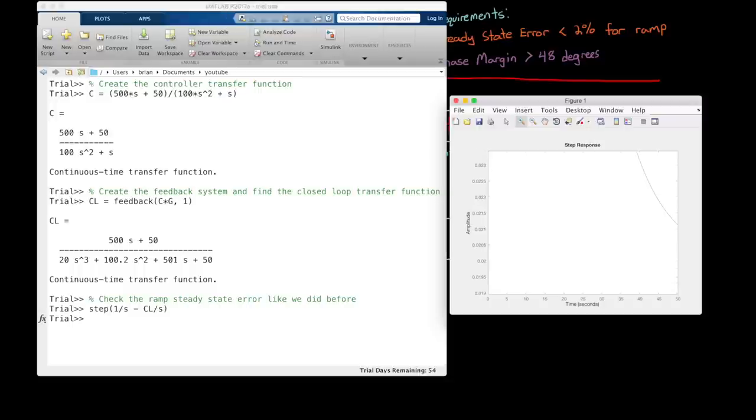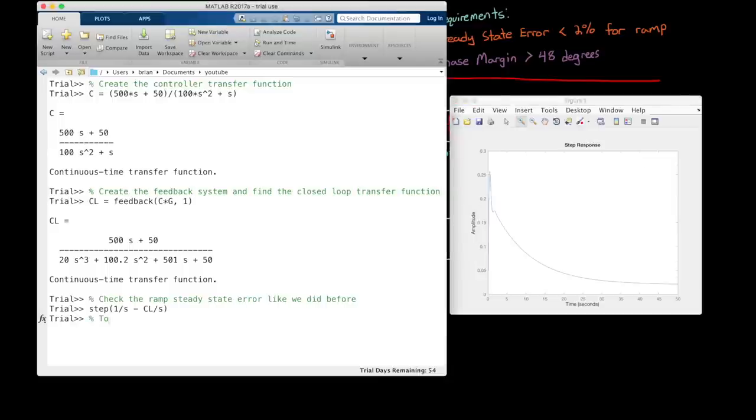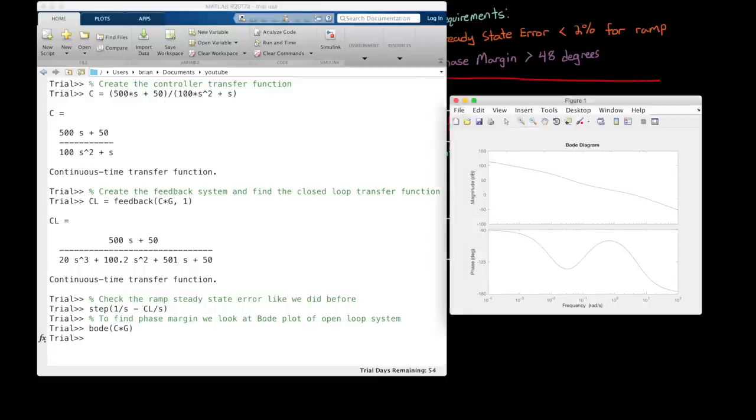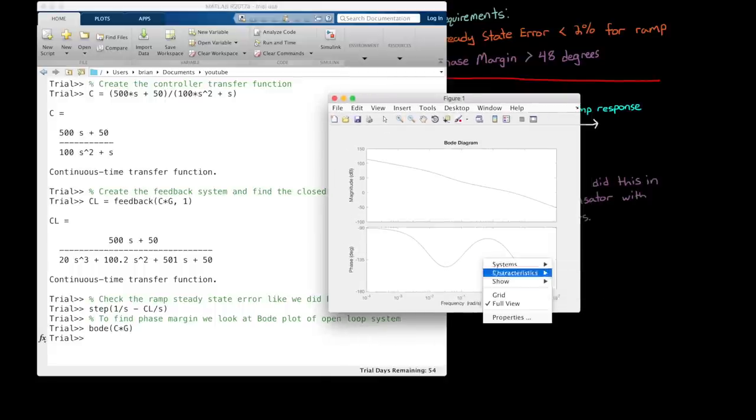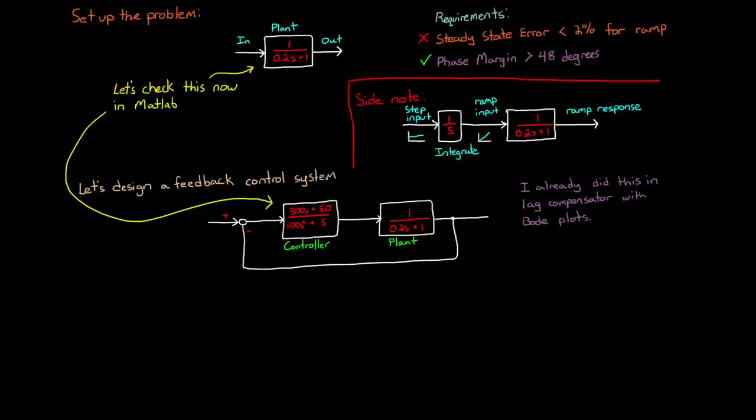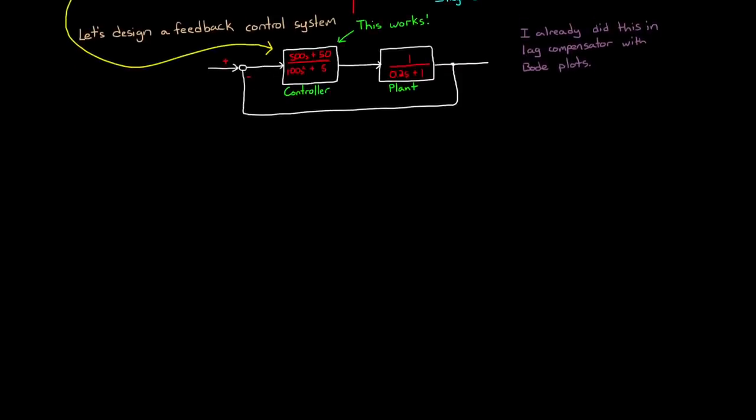Now, to find the phase margin for our system, we look at the Bode plot for the open loop system c times g. And from the plot we can show all stability margins to see that our phase margin for this system is 50.5 degrees, which meets our 48 degree requirement. And since the steady state error has been reduced to 2%, this controller does in fact meet all of our requirements. Okay great, so what do we even do with this controller?